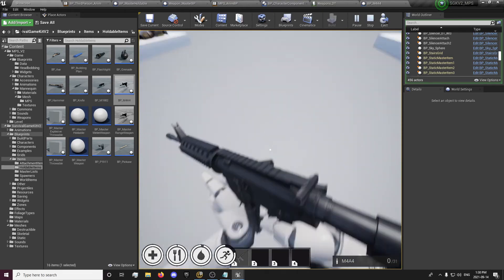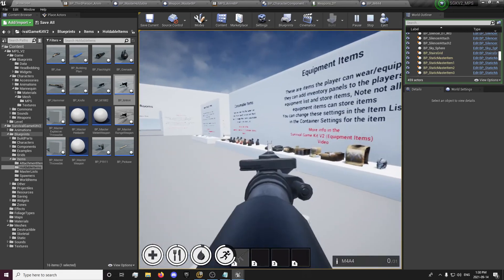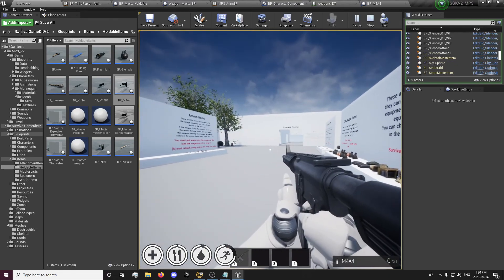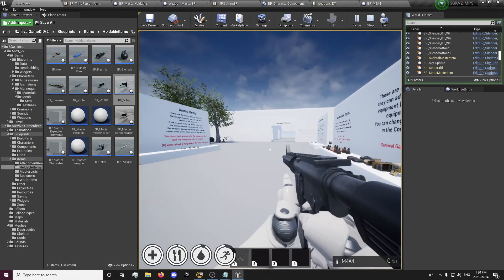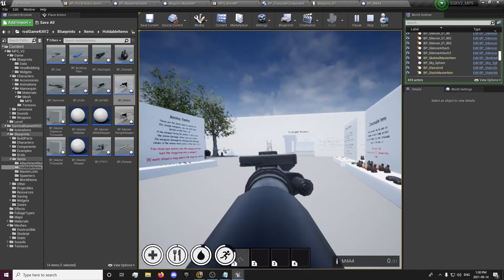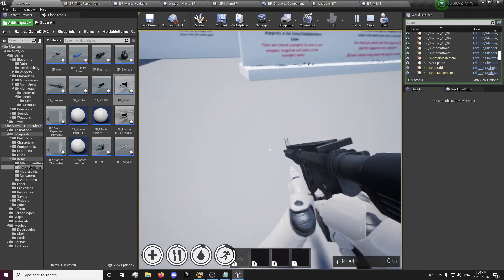We're also going to be using the aiming from the Multiplayer System, and we're going to set it up so you can have a toggle aim — or set it up so you have to hold it to aim and let go to un-aim.